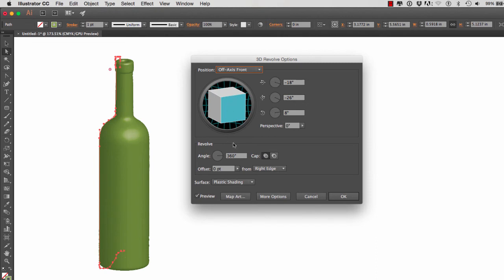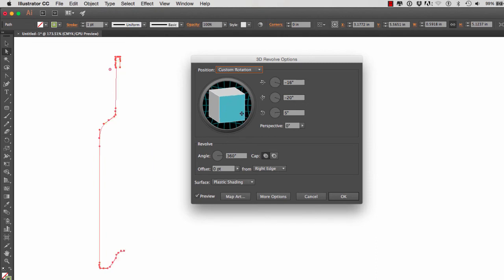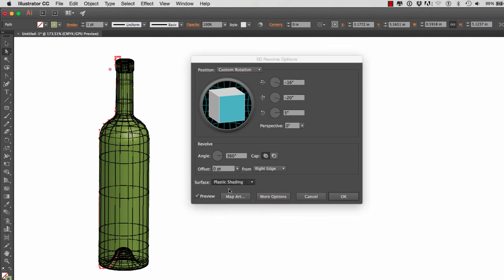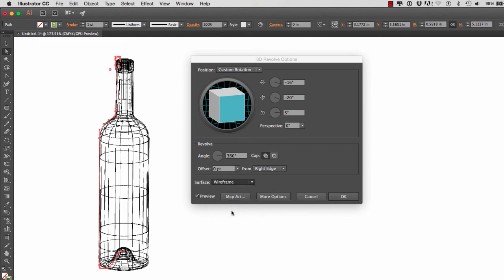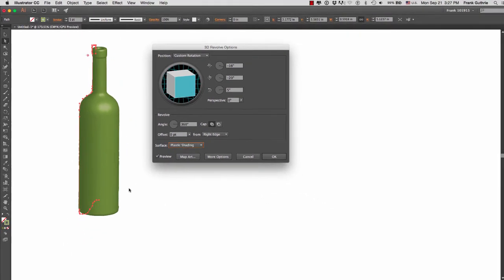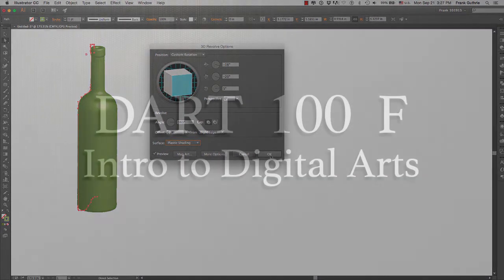So if for some reason you move your object and you get some weird wire frame on top of it, go to your surfaces, select wire frame, and then select plastic shading. And you will go back to the shading. So this is how to revolve a profile curve in Illustrator. I'll see you next time.